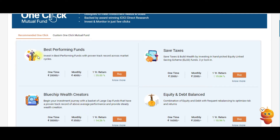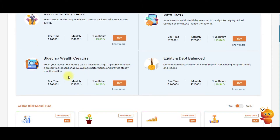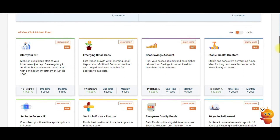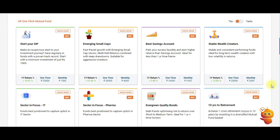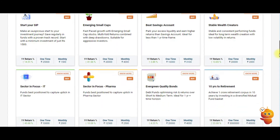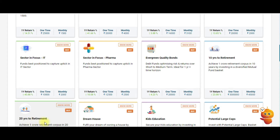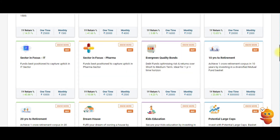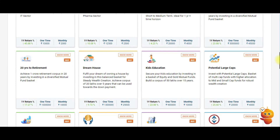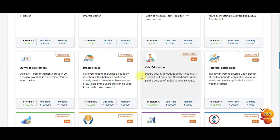They have categorized several baskets — for example, Best Performing Fund, an ELSS tax saver fund, Blue Chip Wealth Creators for wealth creation, retirement planning baskets for 10 or 20 years to retirement, and sector-specific baskets like IT or pharma. These are all predefined baskets created by ICICI Direct.